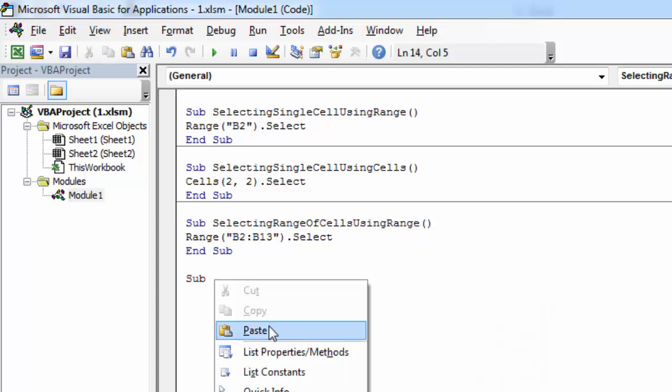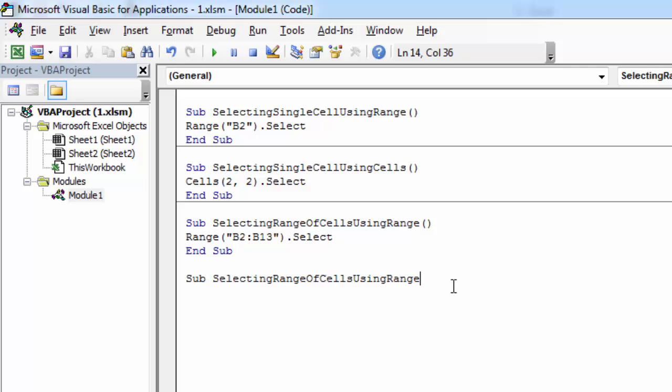Let's call it selecting range of cells using range and current region.